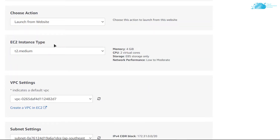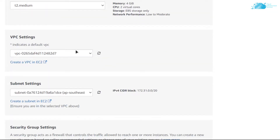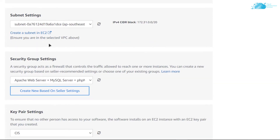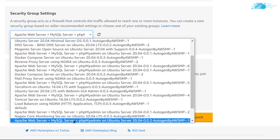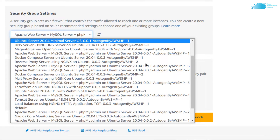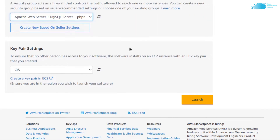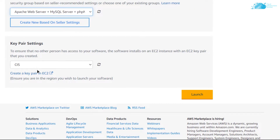Scroll down and choose the instance type according to your requirements. By default it is set to t2.medium. After that choose an already existing VPC setting — if you do not have one, simply create one. Then go with the default subnet settings. Scroll down and make sure the security group is set to Apache web server version 0.0.2, since that is the version we chose from the marketplace. Then choose a key pair by either creating a new one or choosing an existing one — this is the key pair you will use to connect to the SSH terminal of your virtual machine. When you are satisfied with the settings, simply click on 'Launch.'